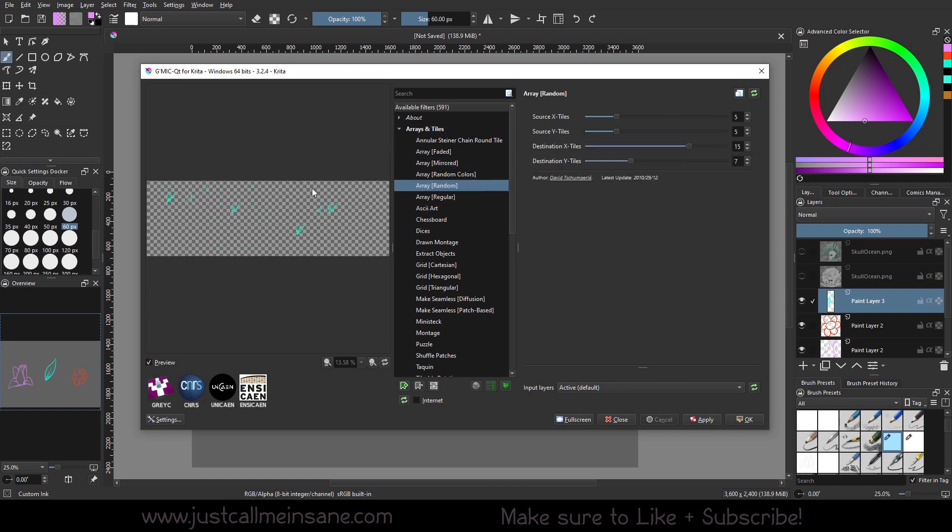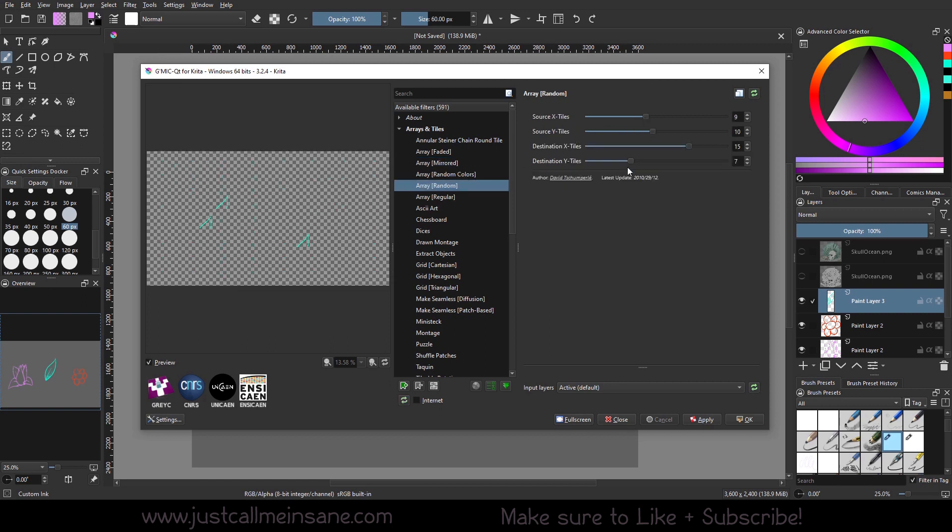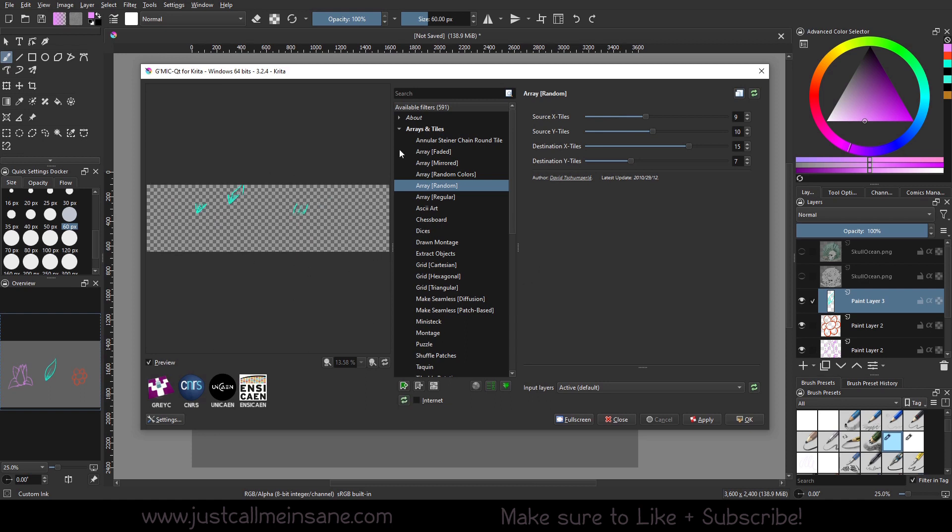You do the random, which takes whatever it is we have. If we increase the tiles, we can change how random it is. It kind of splits it up, kind of like a glitch in a way, is kind of how I see it being used.